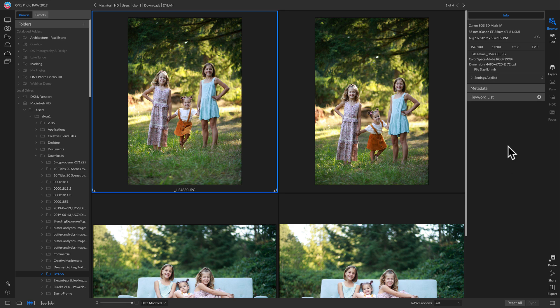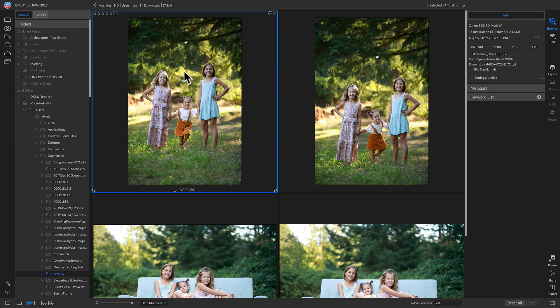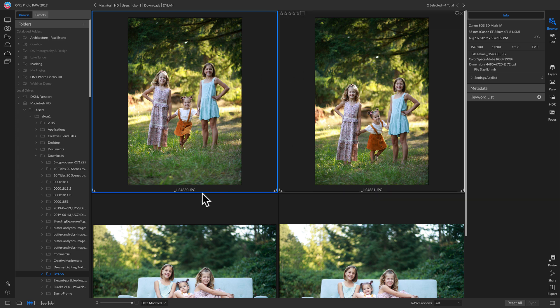A head swap is basically going in and taking the expression from one photo and putting it onto another. I have these two different group photos here that were shot by Bliss Studio out of Portland, Oregon. Let's grab both these shots and head down to compare view mode.